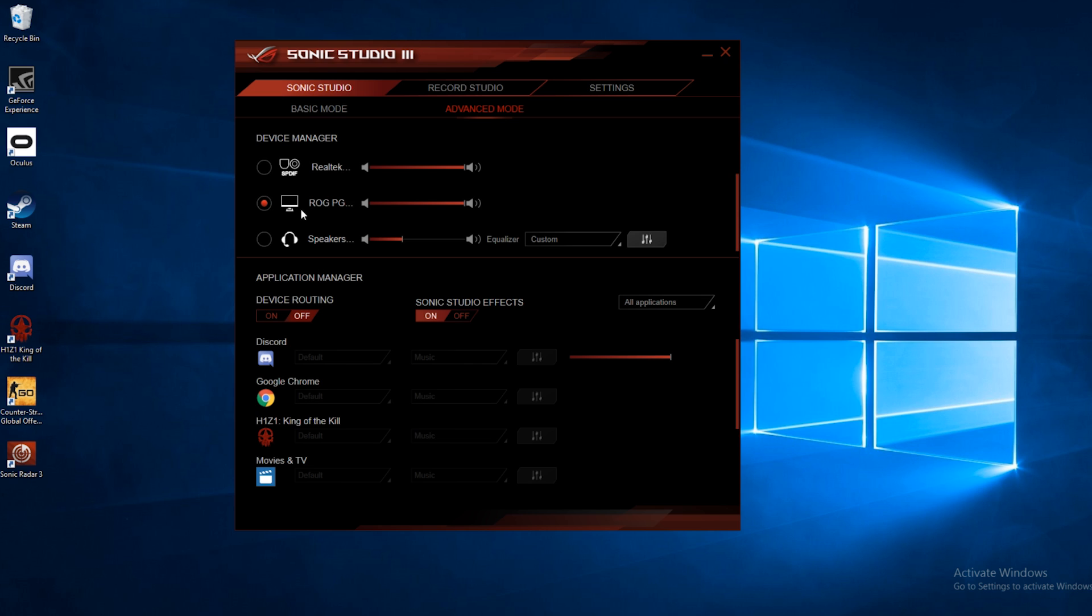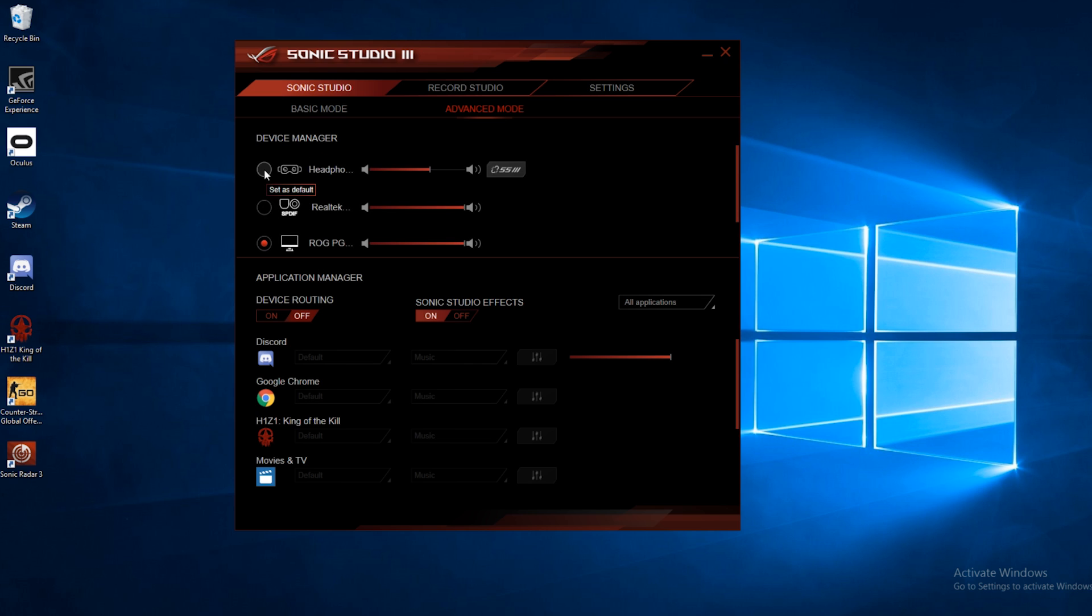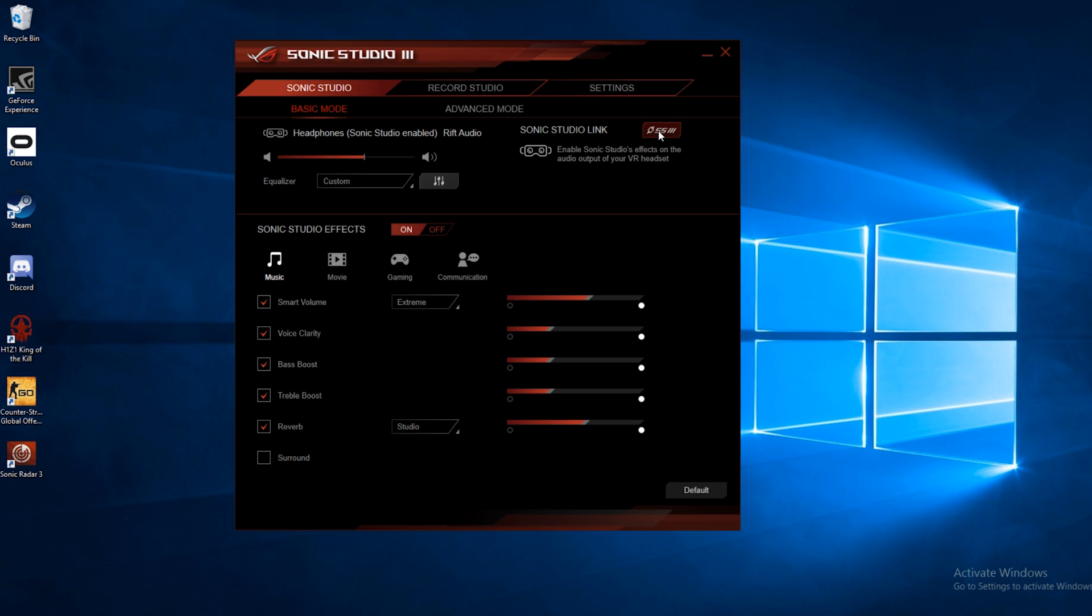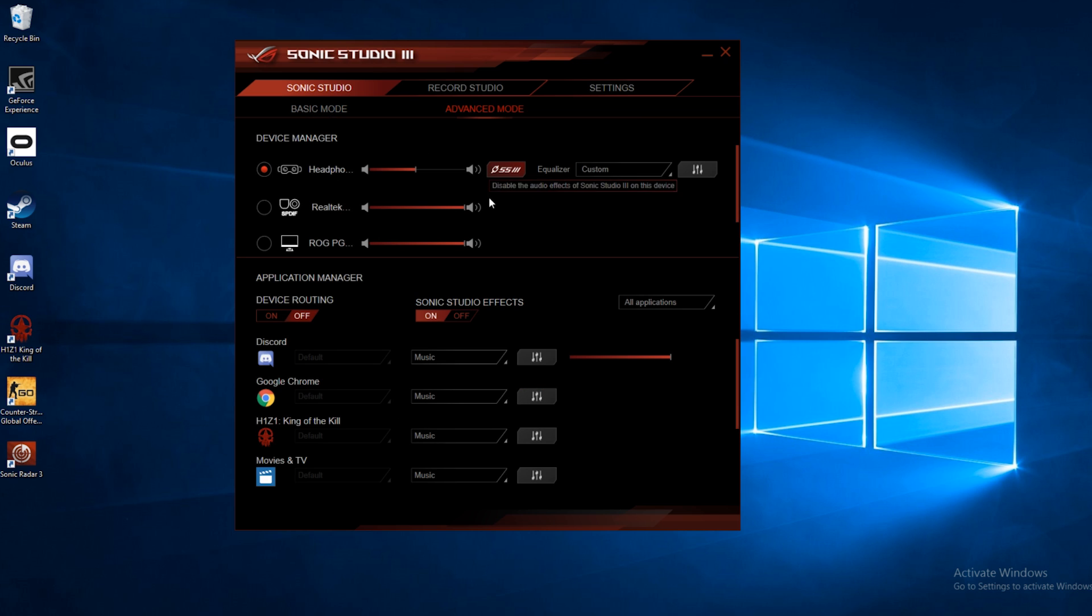One thing that we do have plugged in on the top here is a VR headset. So if we select the headset, now we're using the headset audio. If we go back to basic mode, we see we get a little pop-up here that says we need to enable Sonic Studio Link. So we'll go ahead and enable that. And now we can adjust the settings just like we can on any other setup.